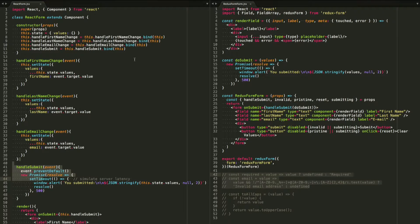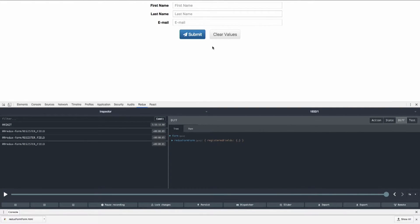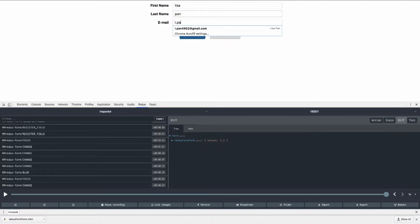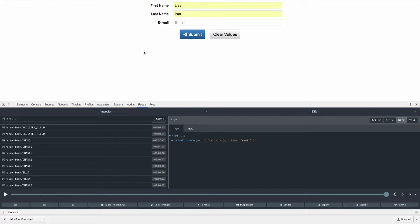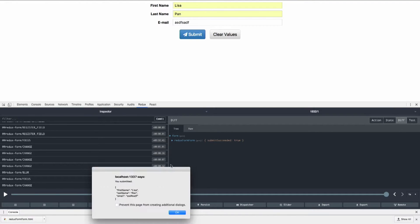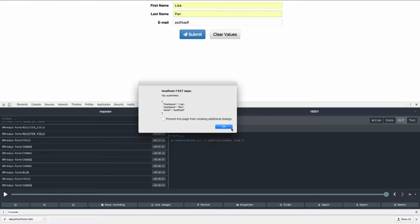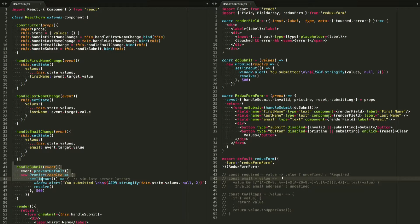These two forms right now render the exact same thing — it's just a basic form that lets you type in your name and your email, but there is no validation whatsoever. If I delete my email there, it doesn't tell me that the email is required. I could put in a totally bogus entry and still submit it. Right now my form just outputs a little alert telling you what you submitted.